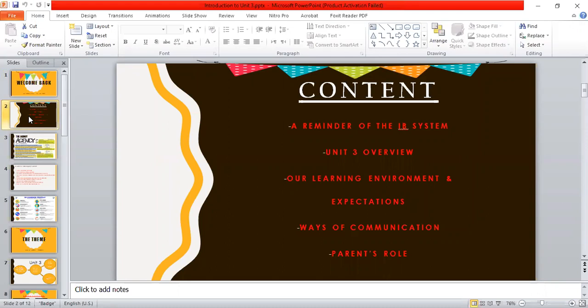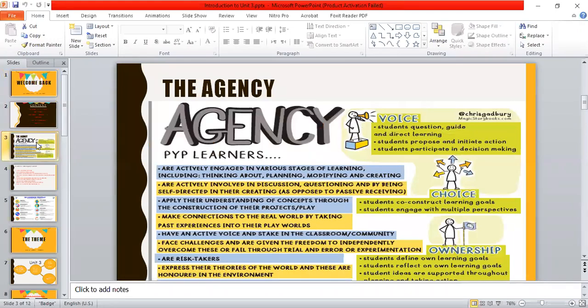Before we start, there is a very important concept that I would like you guys to be familiar with, which is student agency. Agency means that you guys are responsible for your own learning. You have voice, choice, and ownership — you're responsible for the learning process.